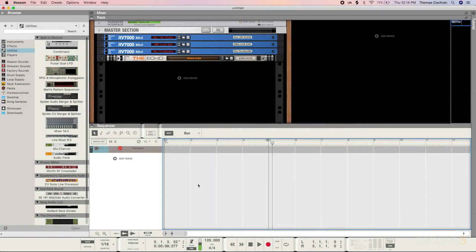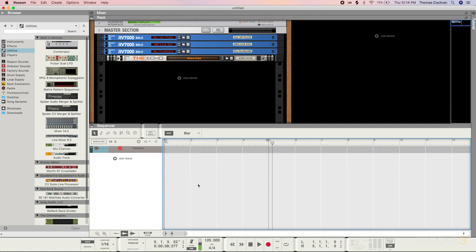Now I want to talk in more detail about the Combinators inside of Reason. Combinators are fantastic devices for combining multiple instruments and effects devices altogether, but they also have advanced functionality that enables you to map and customize the interface on the plugin, so you can easily control everything and get super advanced with the way you're adjusting the various components of the software.